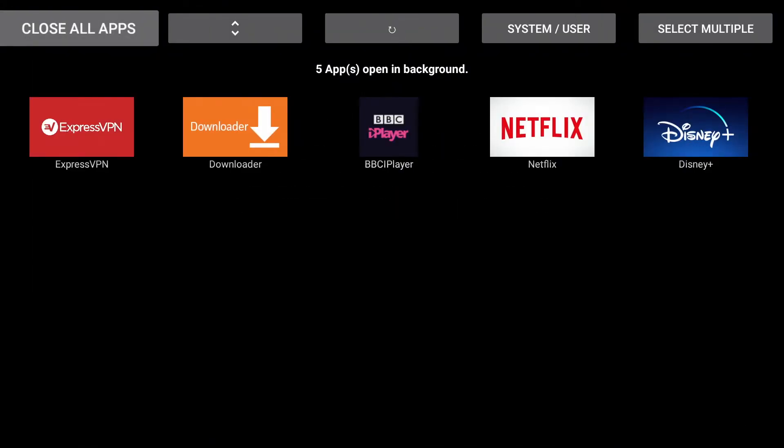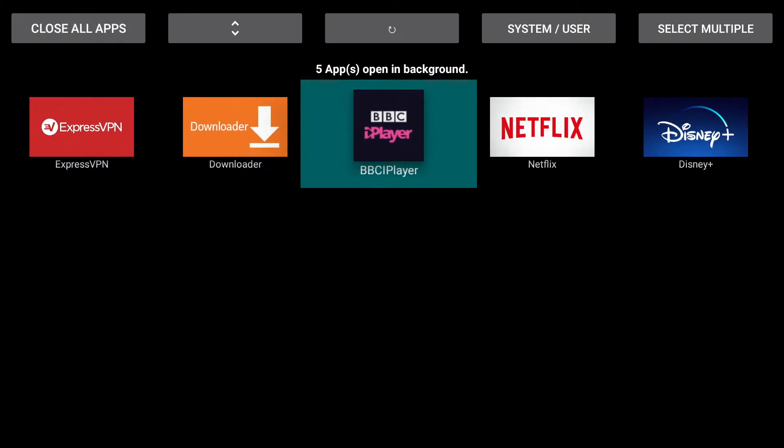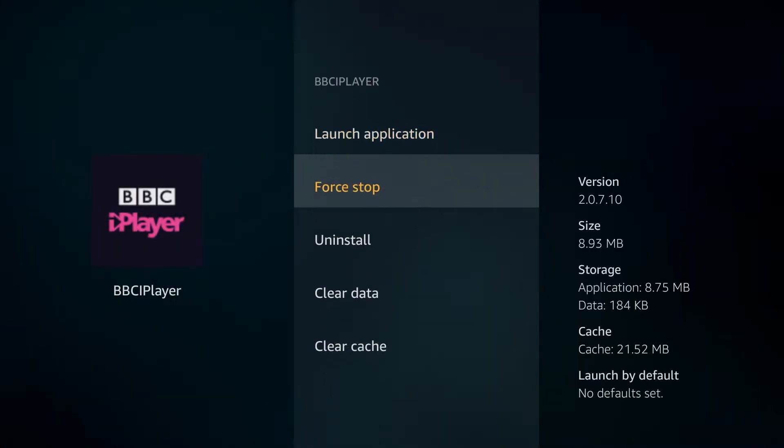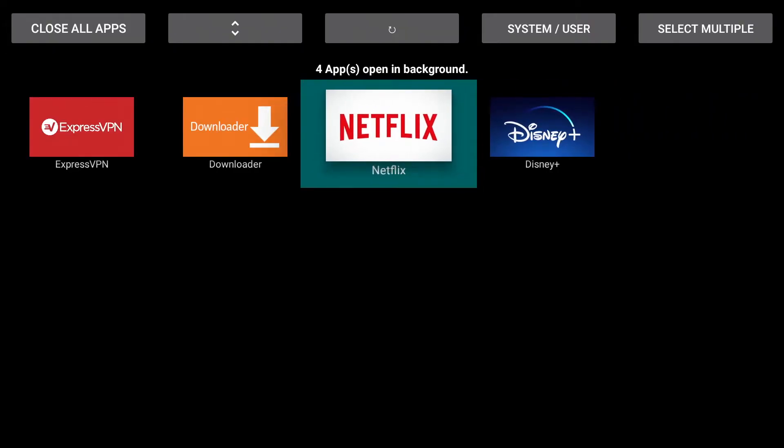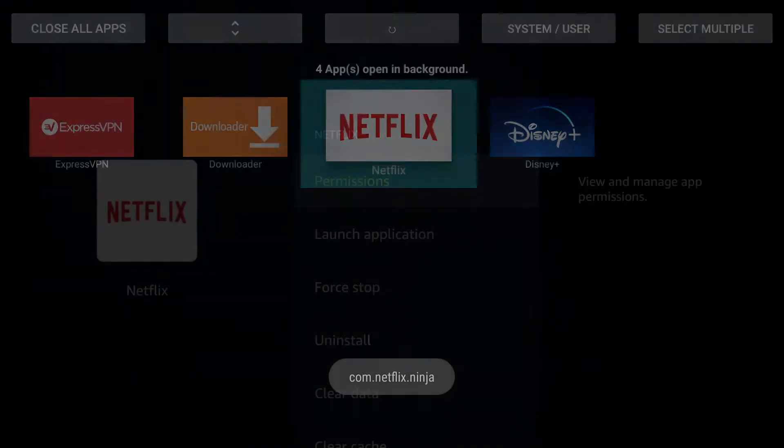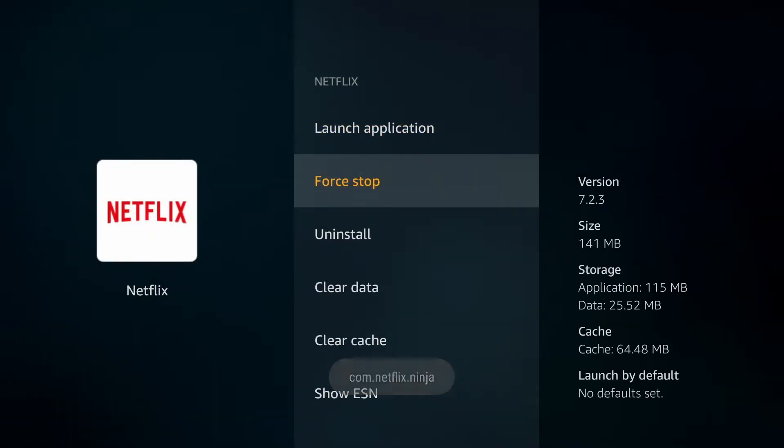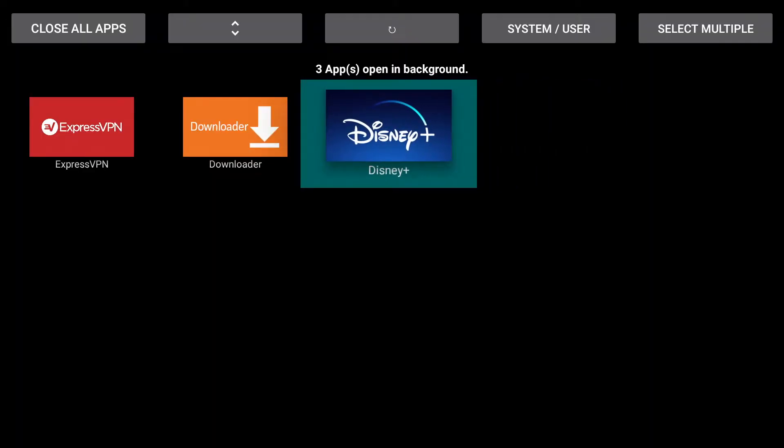So, you can go ahead, click onto these and then select Force Stop. But don't worry, these won't actually delete or uninstall them from your device, it'll simply just shut them down. Now, it doesn't actually confirm once you've forced shut but you will find that they're no longer appearing from the list.